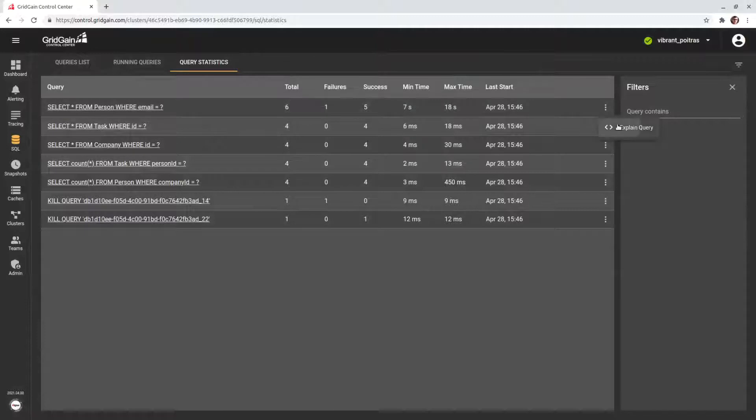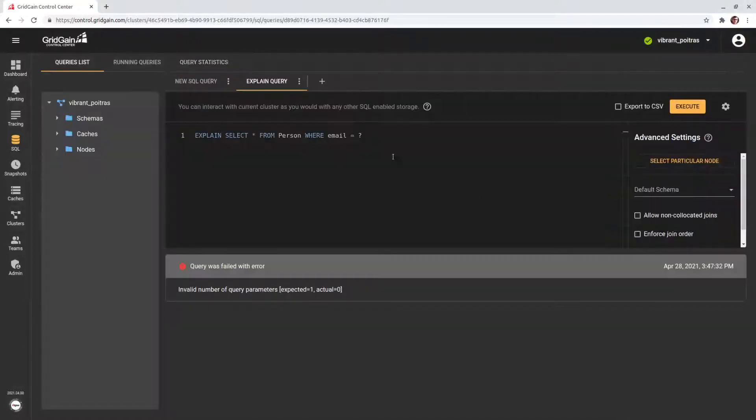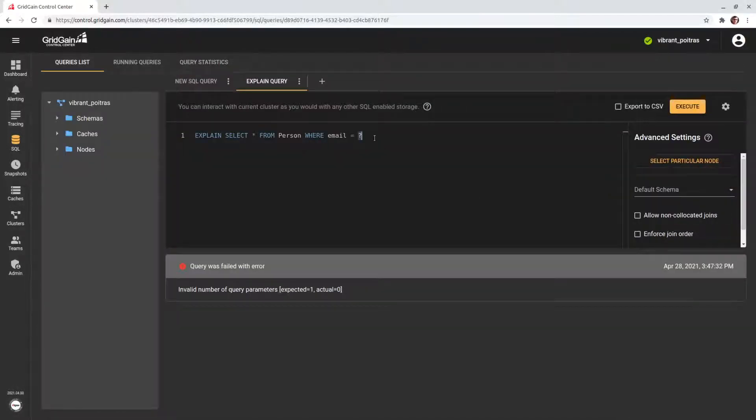Now, let's click on the Analyze button. It is a query with a parameter, so we should provide something to run it.